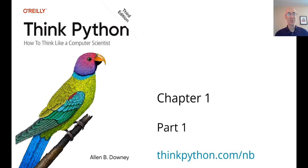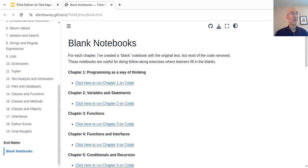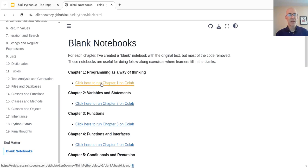nb stands for notebook. So if we click on that link, it will take us to the homepage for ThinkPython. This page, Blank Notebooks, gives us the notebooks for each chapter, where I've removed the code. So we'll have a chance to type along, and I think it's worth doing — you learn more by really typing the code. So if you go to Chapter 1, we're going to click here to run Chapter 1 on Colab.